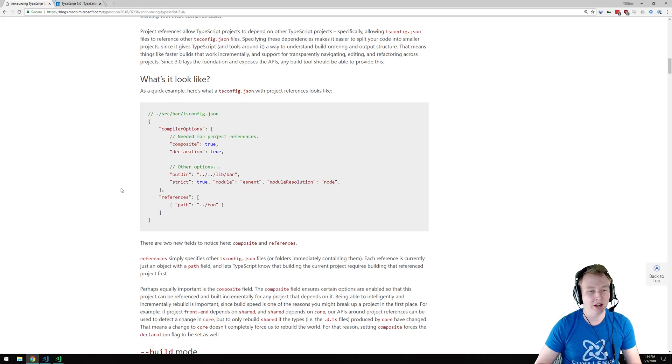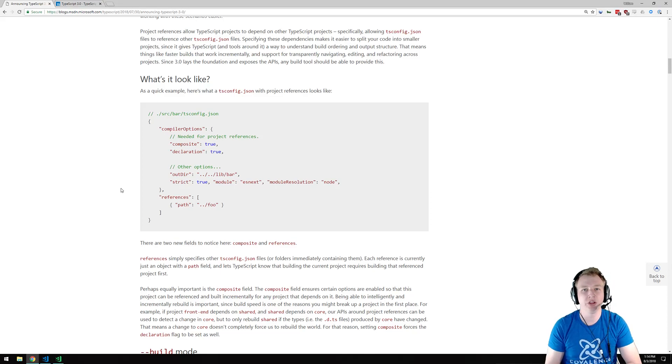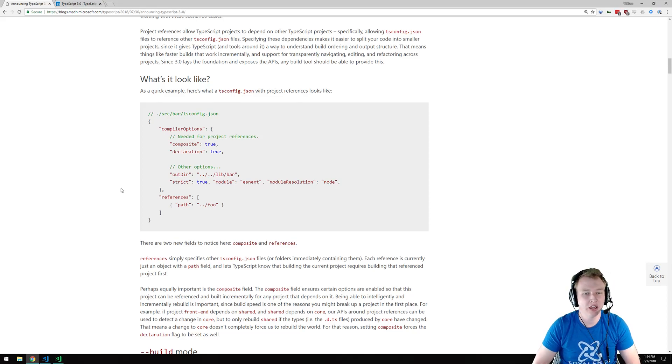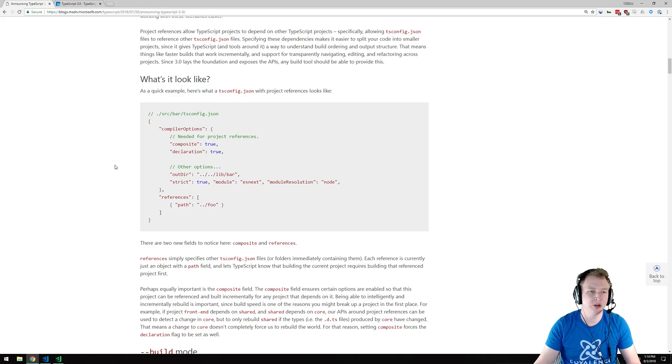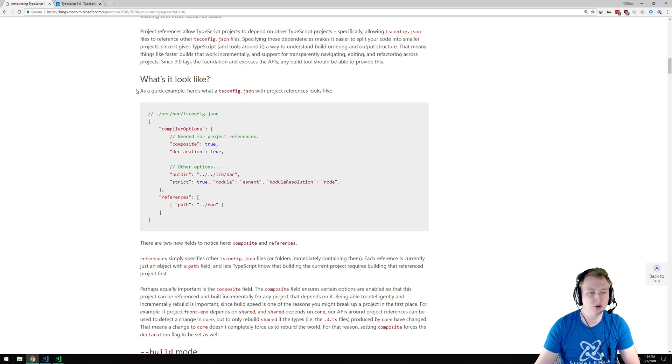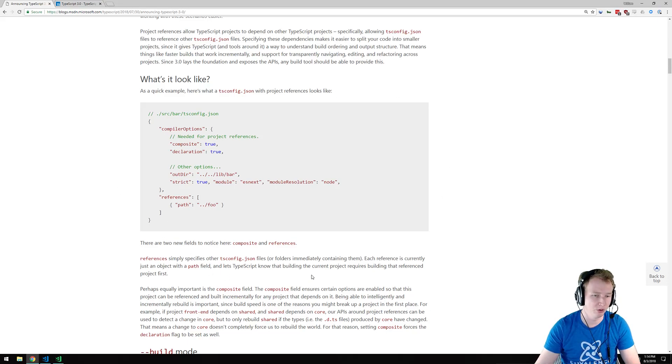And now, you're actually able to reference multiple projects from within a config file, and that allows the build process to be a lot faster. I don't want to spend too much time on this, because if you're just getting into TypeScript, it's not super important for you to know all about this. This is more for the TypeScript pros.